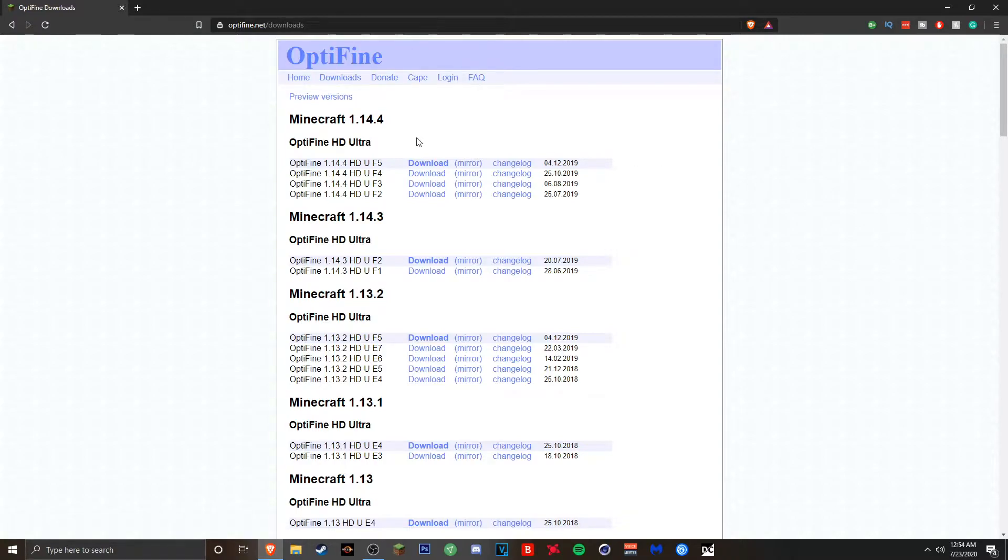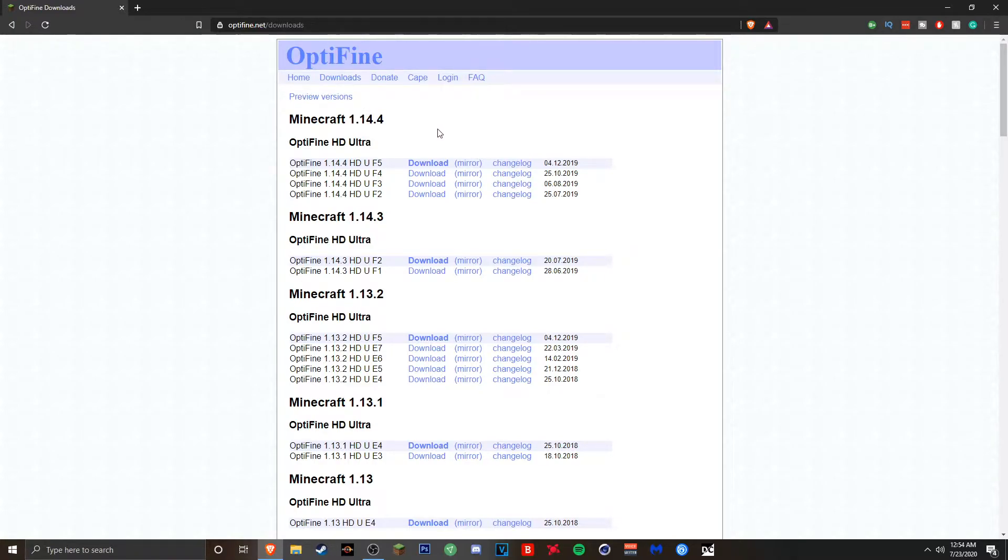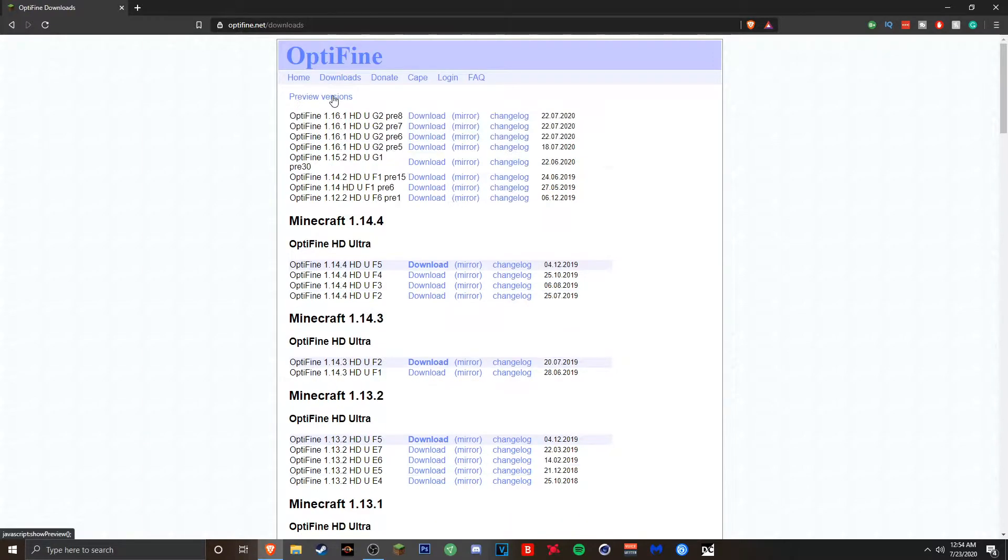Now in this video I'm going to show you guys how to download it for 1.16.1 but you might be asking hey Trist there's no 1.16.1 here. The full version of it has yet to be released but there is a preview version of it right here when you click on preview versions.